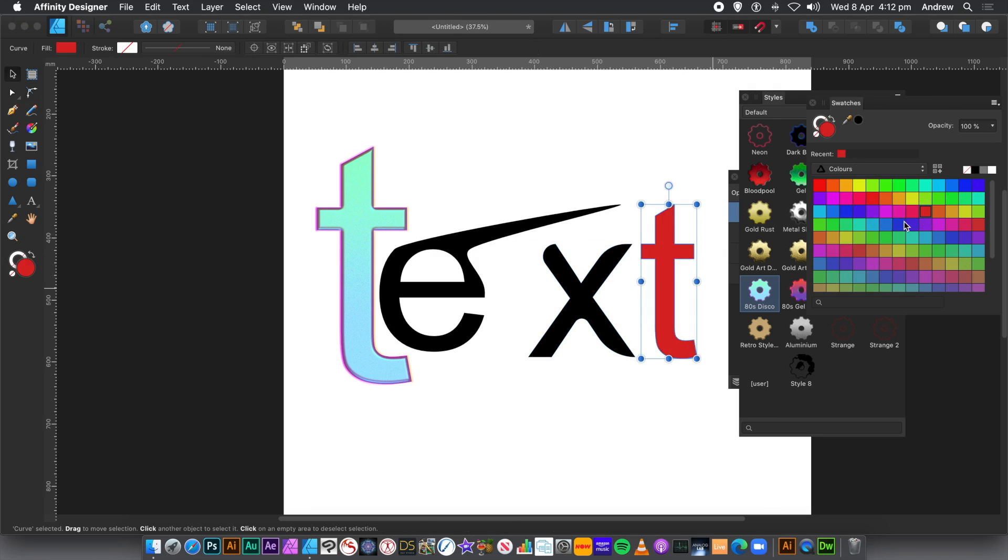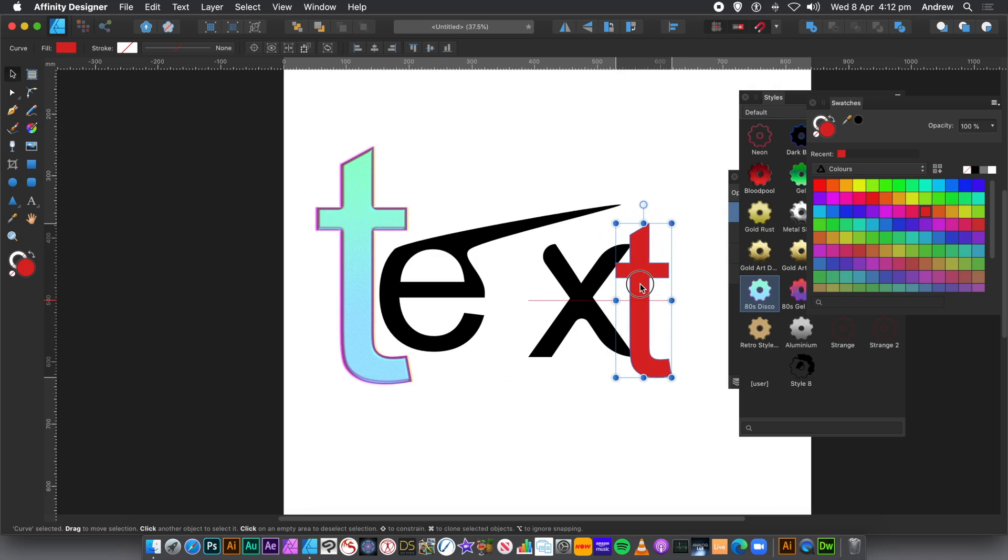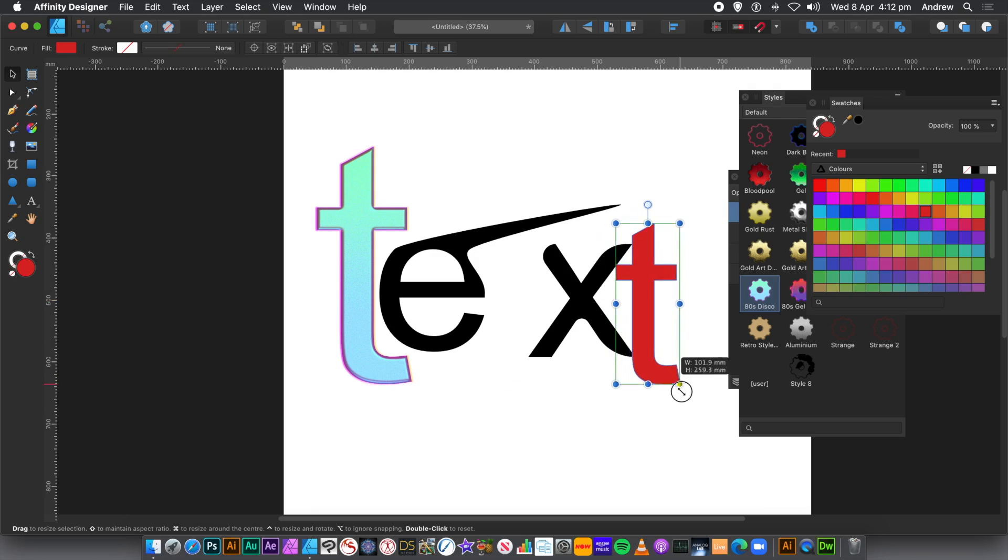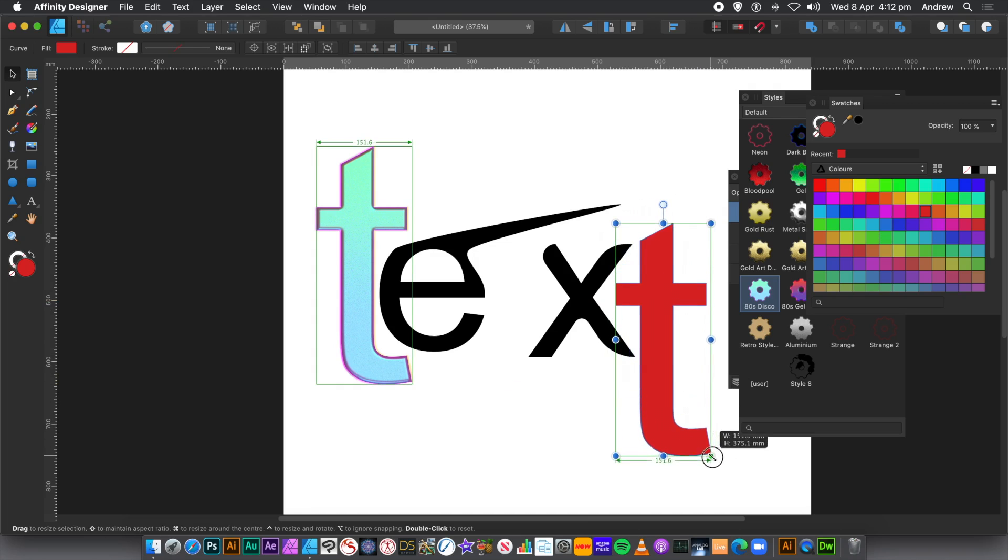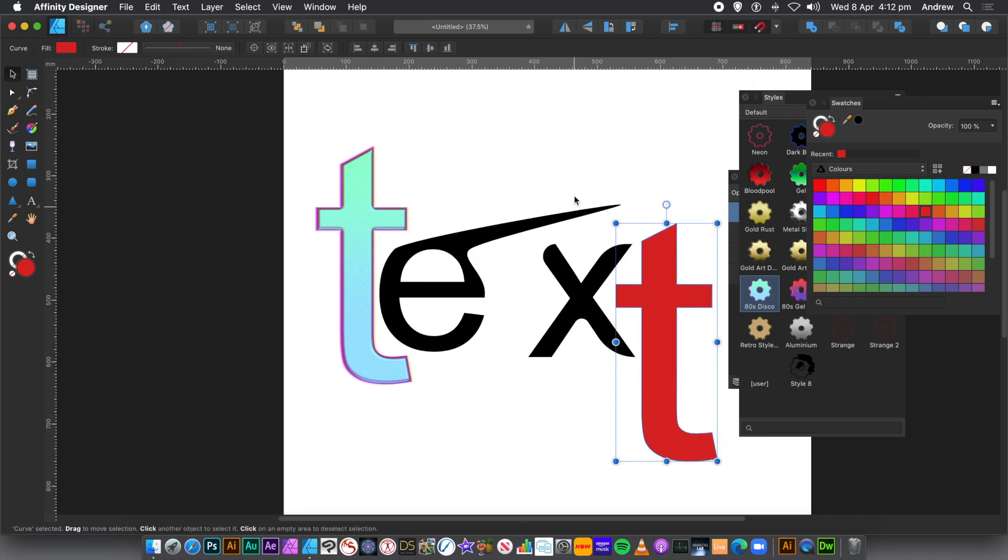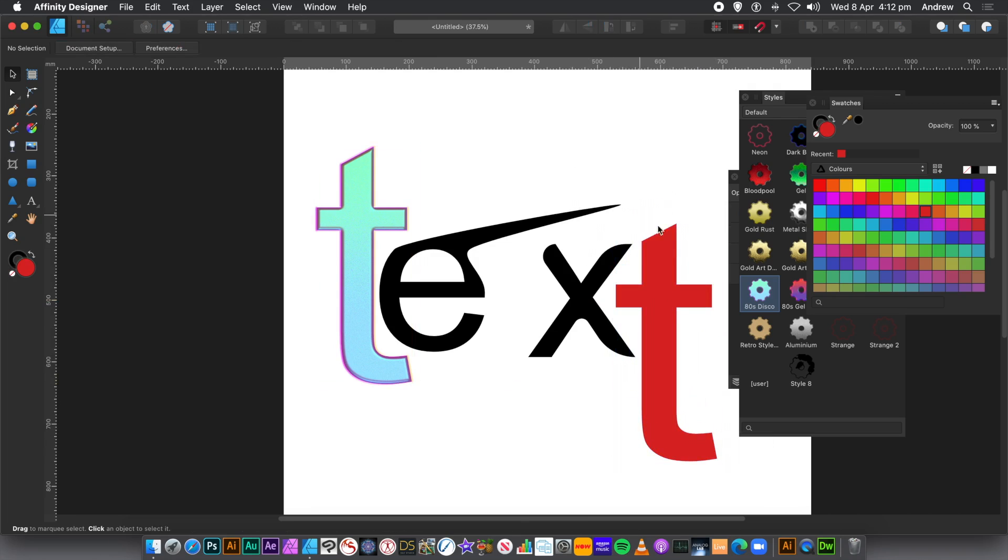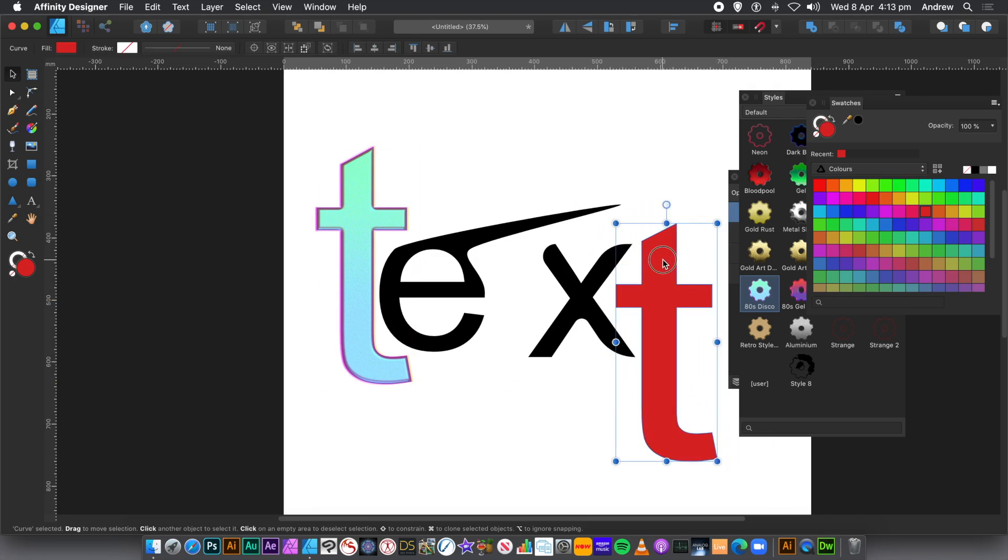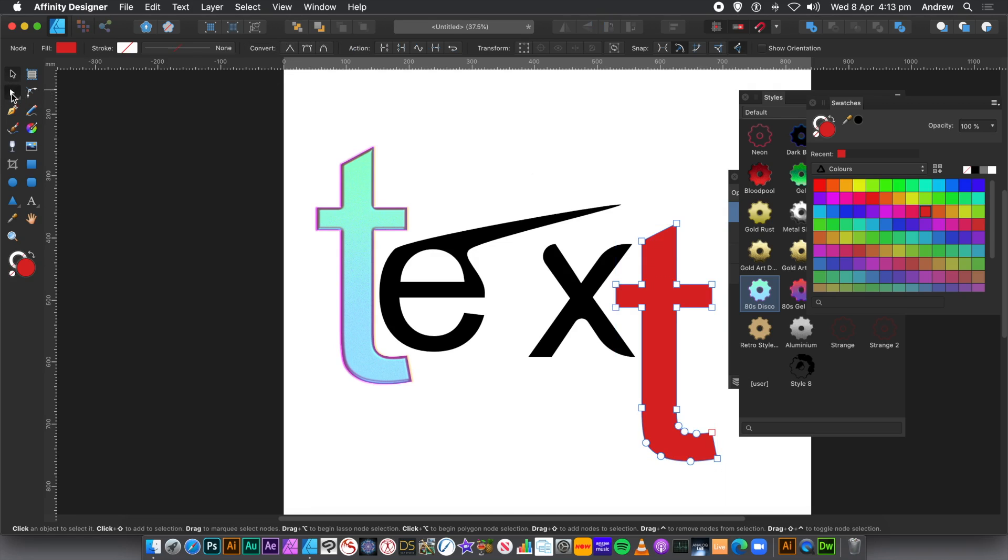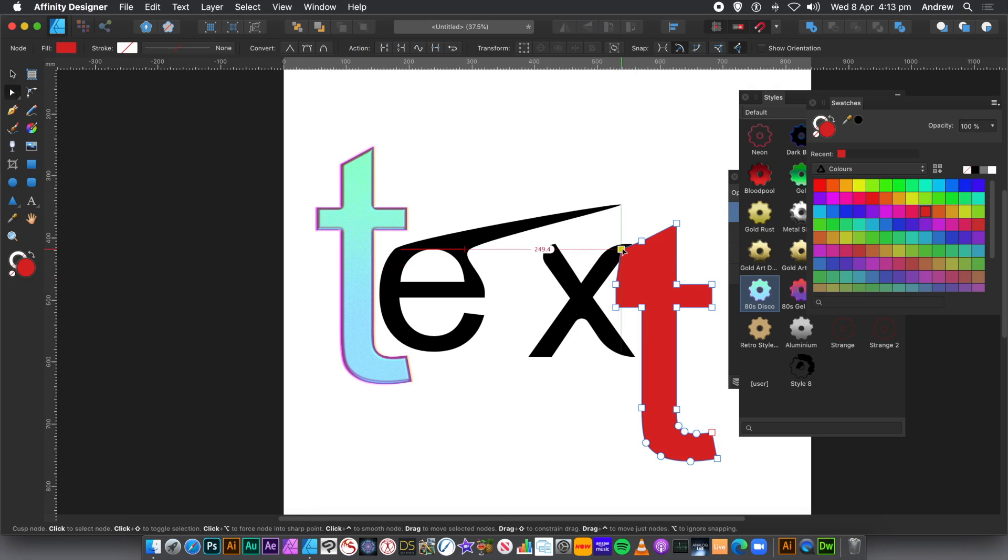You can modify the letter. You can reposition it. You can also go, let's say, to the Node tool and tweak it. Move that around.